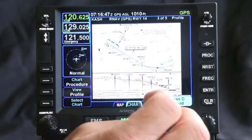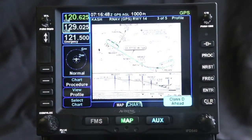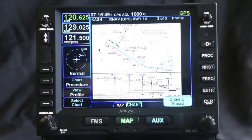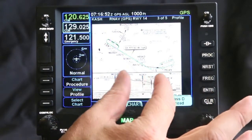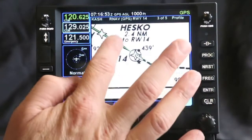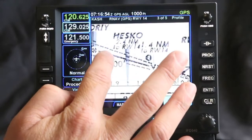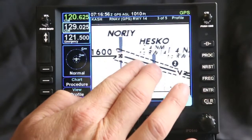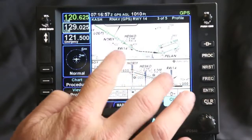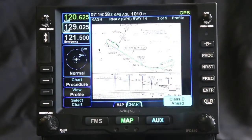You can zoom in and then zoom back out real quickly, just like you would on a phone. Pinch-to-zoom is a really nice feature. Or if there's an altitude you wanted to pick up, you could go in and take a quick look at it, and then zoom back out very quickly.